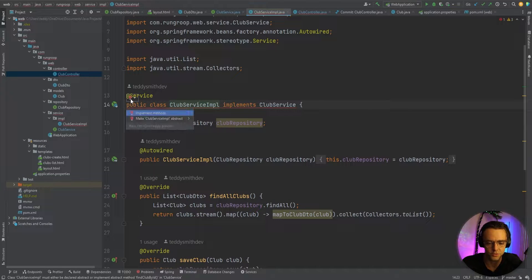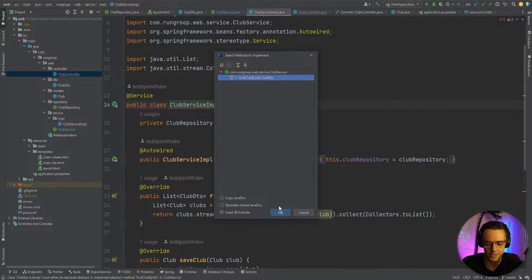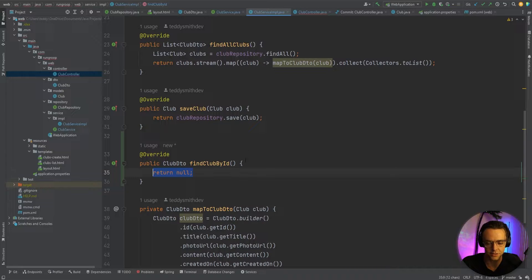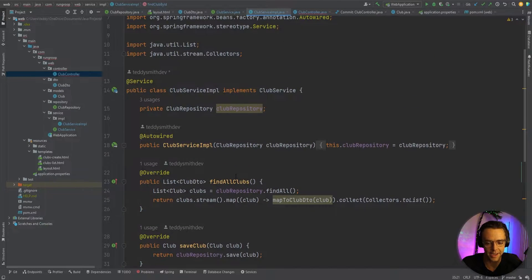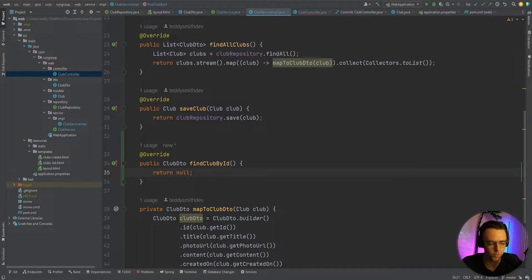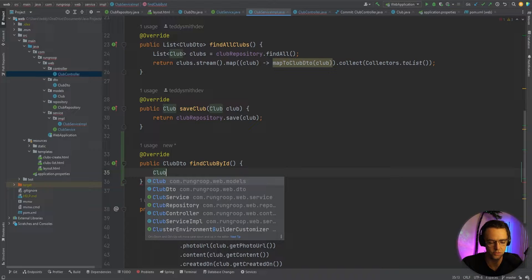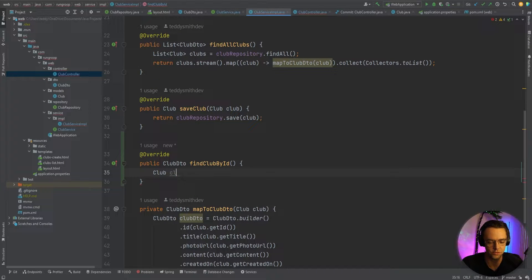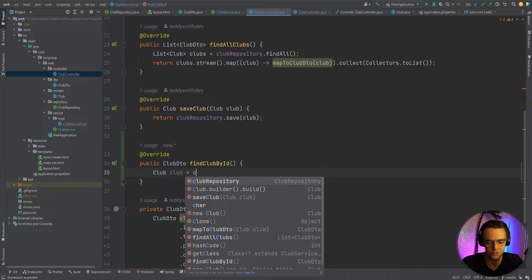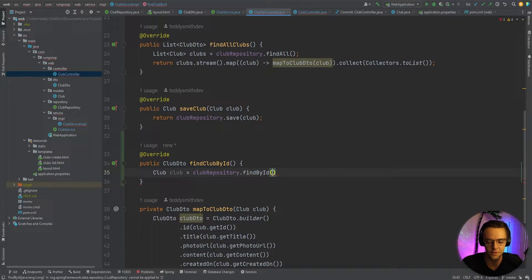Click the light bulb again and click OK, and it's going to generate the method for you in the actual service implementation. But we can't stop there — we need to actually put the code inside the method. I'm going to initialize a club and call clubRepository.findById, passing in the clubId.